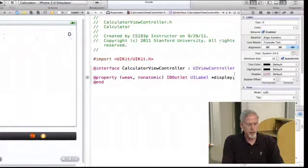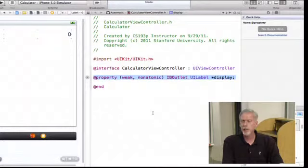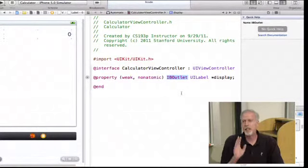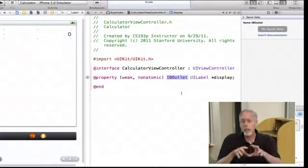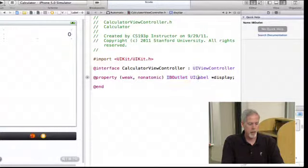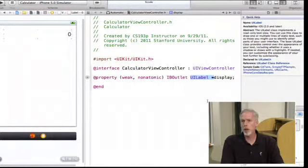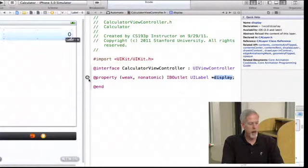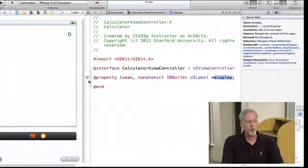I click Connect, and you can see it has made a property. Here's the property — it's weak, not strong; nonatomic; and there's this little word IBOutlet, which is typedefed to nothing. Xcode puts this in there so it can keep track of which properties are outlets, but the compiler doesn't even look at it. Here's the type of this property — UILabel star, a pointer to a UILabel — and this is the name of the property, which is 'display.' What's really cool is there's a round circle to the left, and if you mouse over it, it'll show you what view this display property is hooked up to.